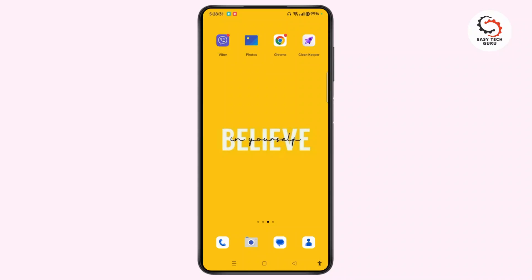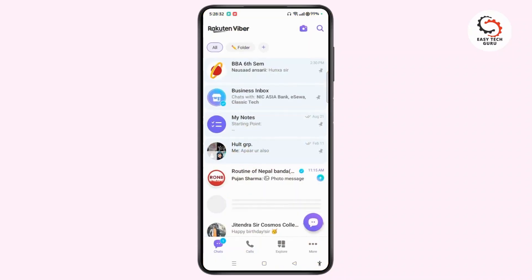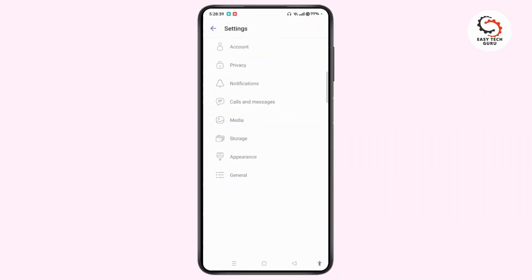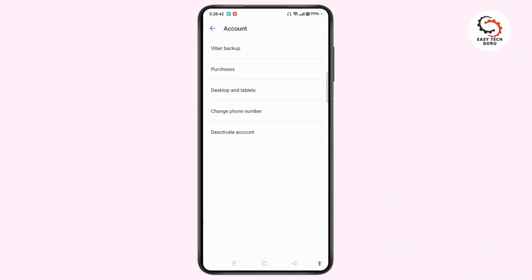First, launch the Viber app on your device. Make sure to update your app. Tap the More button at the bottom right corner of the screen, then tap Settings. Now go to Account. Under Account you will see different options, but there is no option to add another account — instead there is the option to change phone number and deactivate account.